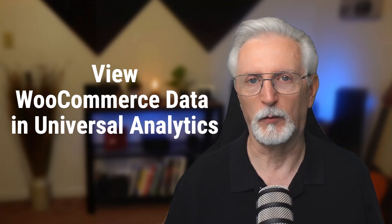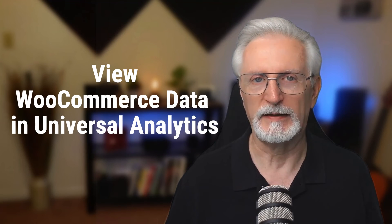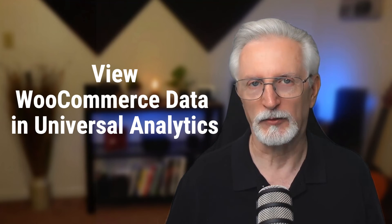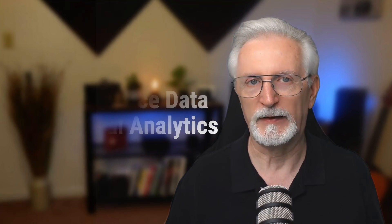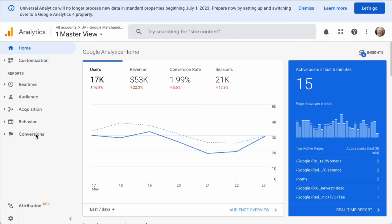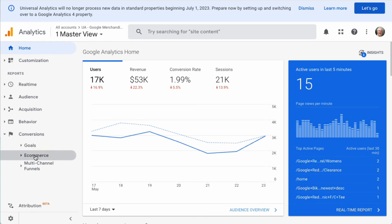Now we'll look at how to see your WooCommerce data in Universal Analytics. Keep in mind that Universal Analytics will sunset July 1, 2023, so you should begin using Google Analytics 4 as soon as possible. To see your eCommerce conversion data, first navigate to Conversions, then to eCommerce, then Overview.